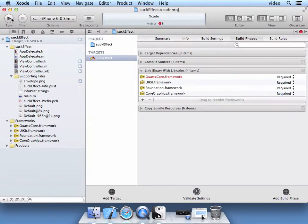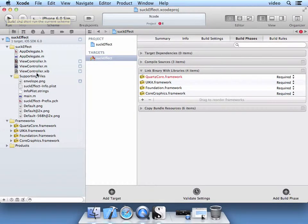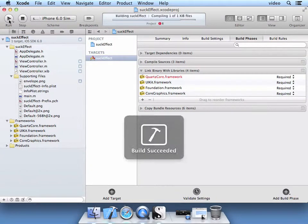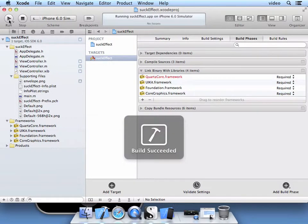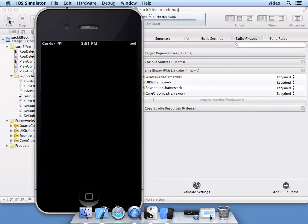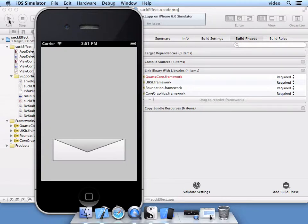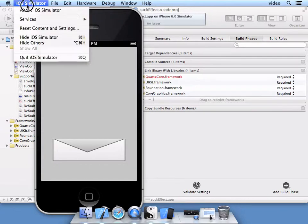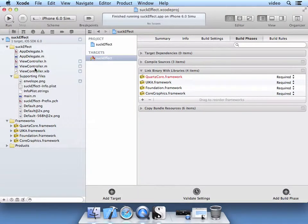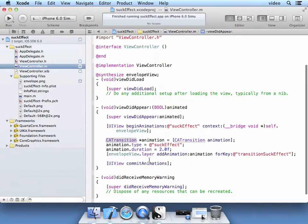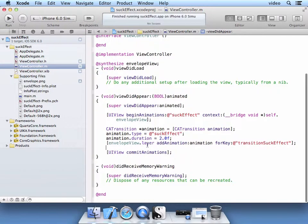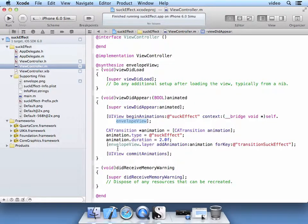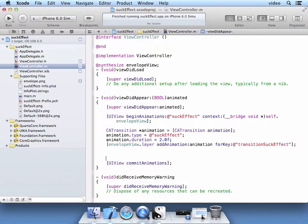I'm going to go ahead and run what we just did and see how it works. And now you saw our transition. And I'm going to stop this. And it didn't look that great. I think we should have the Envelope View actually hide after it's transitioning.